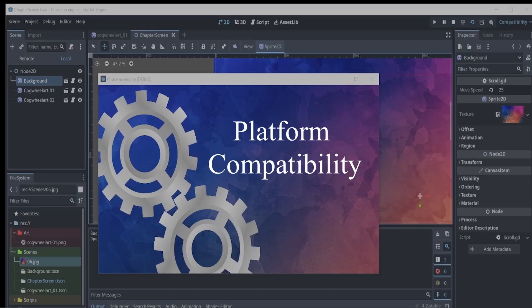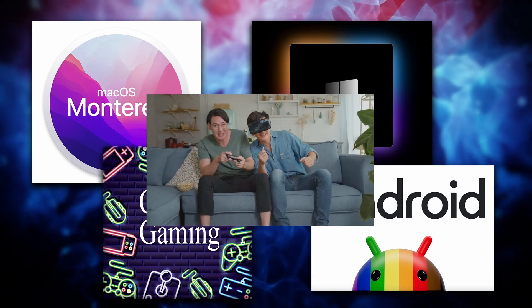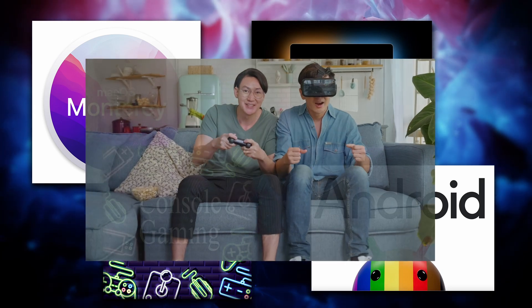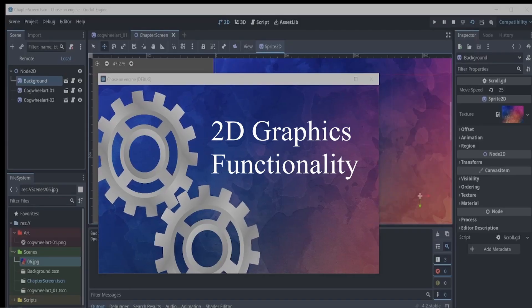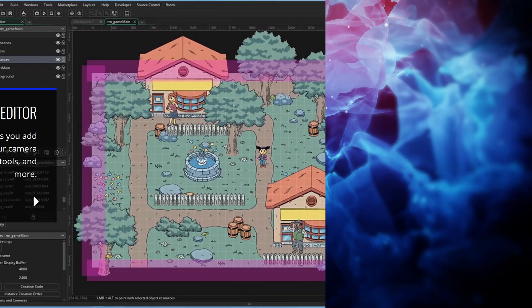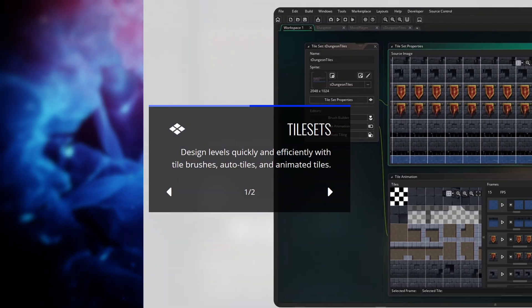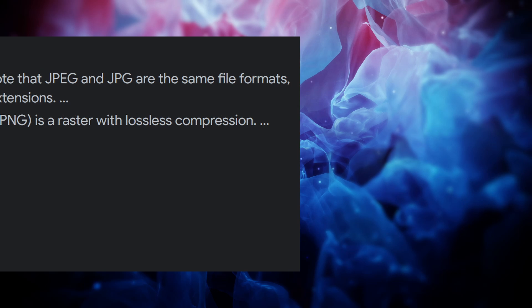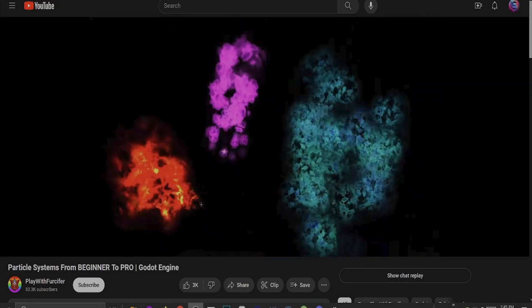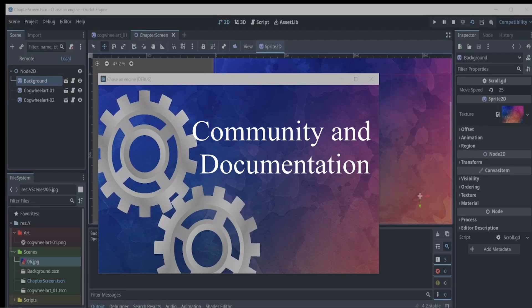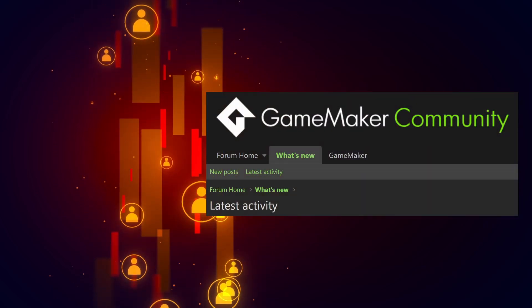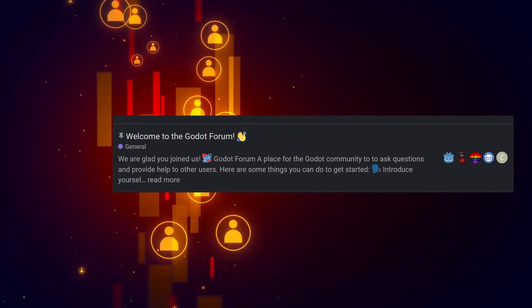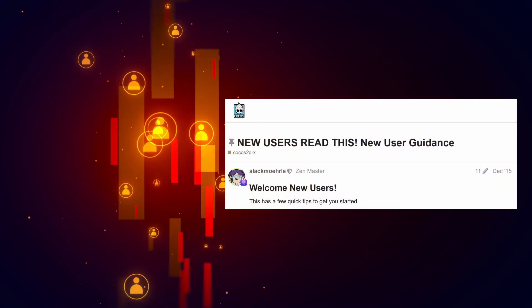Check that the game engine supports the platforms you intend to release your game on — whether it's PC, Mac, console, mobile devices, or a combination — and verify that the game engine provides support for your target platforms. Evaluate the game engine's tools for 2D graphics, its capabilities for animating and manipulating sprites. Ensure that it supports the file formats for the art and audio that you use, and provides essential features such as particle systems and lighting to enhance the visual appeal of your game. Look into the size and activity of the game engine's community. A strong community can provide valuable support, resources, and tutorials, and comprehensive documentation can be a godsend for troubleshooting issues and understanding the full potential of the engine.